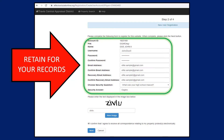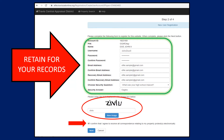It is strongly recommended that you retain a copy of your username, password, security question and answer so you can return to the eServices website in the future. Lastly, enter the captcha information and confirm that you wish to receive all correspondence relating to your protest electronically and select Next.